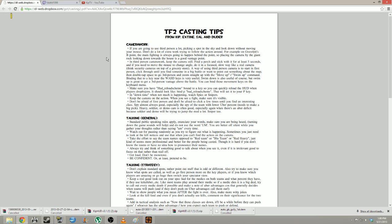I did post a casting tips PDF a while ago, and I will again post it in this video's description. It is tips I accumulated from Eckstein, Sal, and Duder when I was first starting out, and they have continued to be a huge help. This is probably the most comprehensive guide you can do for TF2 casting.